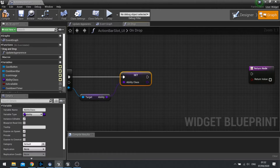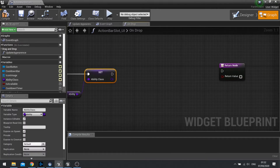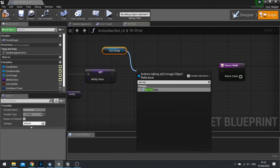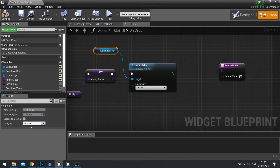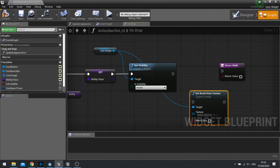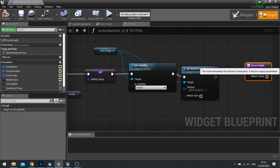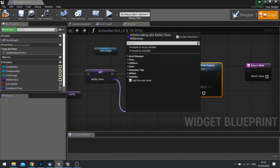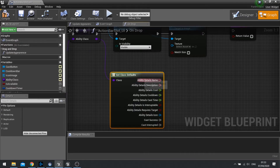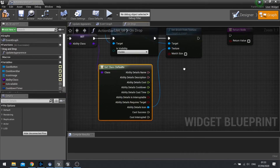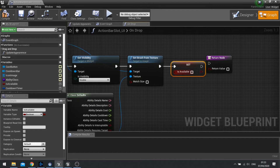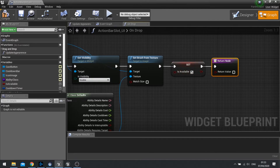Now we've stored that ability, we need to tell it to update visually to represent the ability in that slot. Get the icon image, set its visibility to Visible, and then tell it to change its image using Set Brush from Texture. Drag from the ability class, Get Class Defaults, split the ability details, and get the icon. Finally drag the Is Available variable out, choose Set, and set it to True. Hit compile.